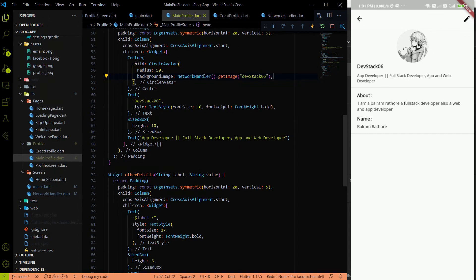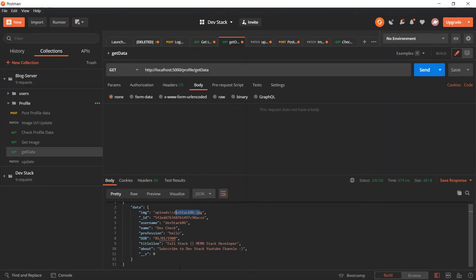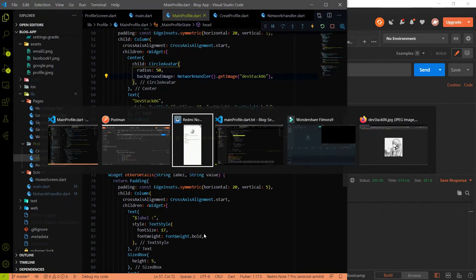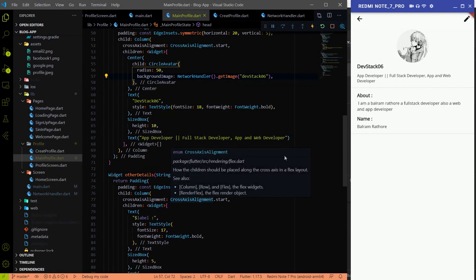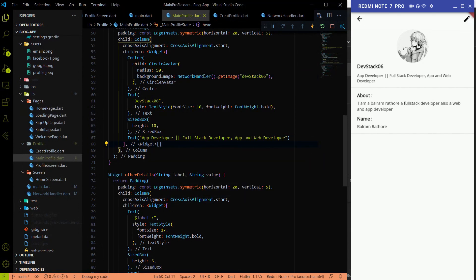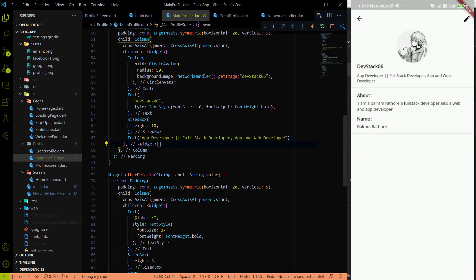In the next video, we'll create model classes to map the JSON data coming from the backend, and that data will then be populated in `main_profile.dart`. Sorry for uploading this video late — I'll upload the next video wrapping up the main profile page soon. Thank you all, happy coding, and see you in the next video.